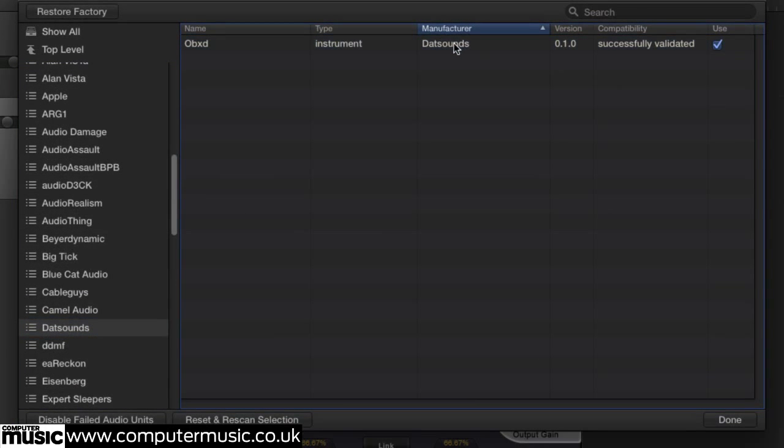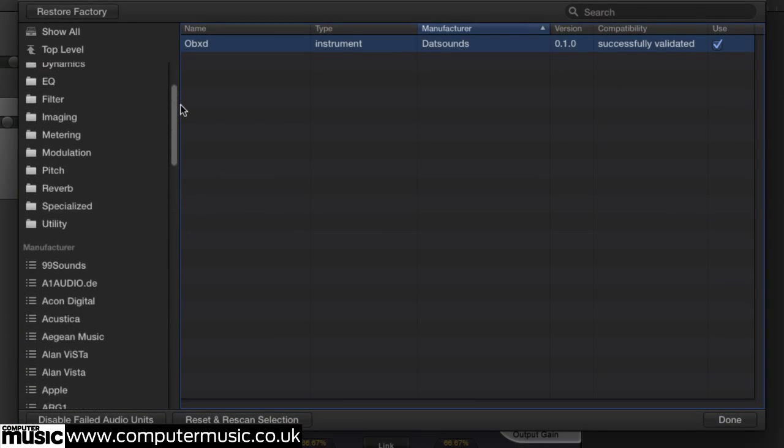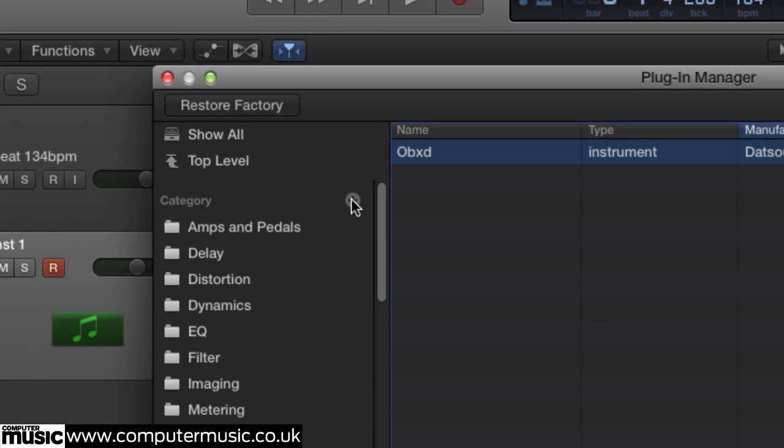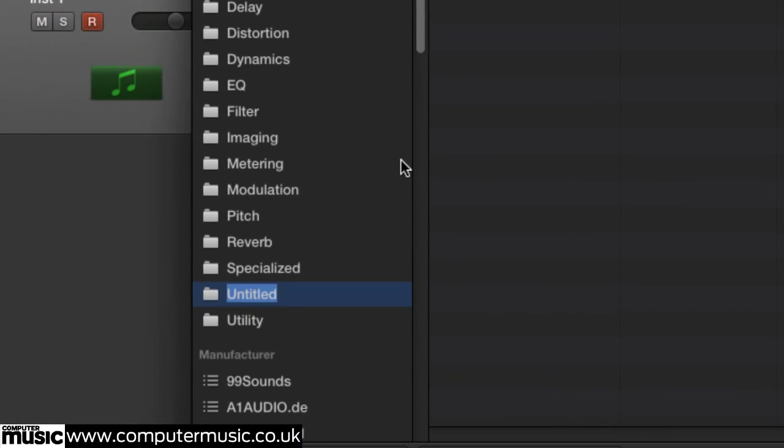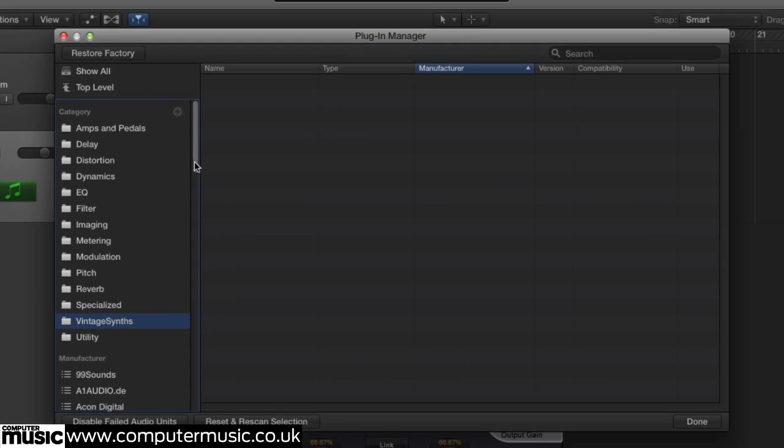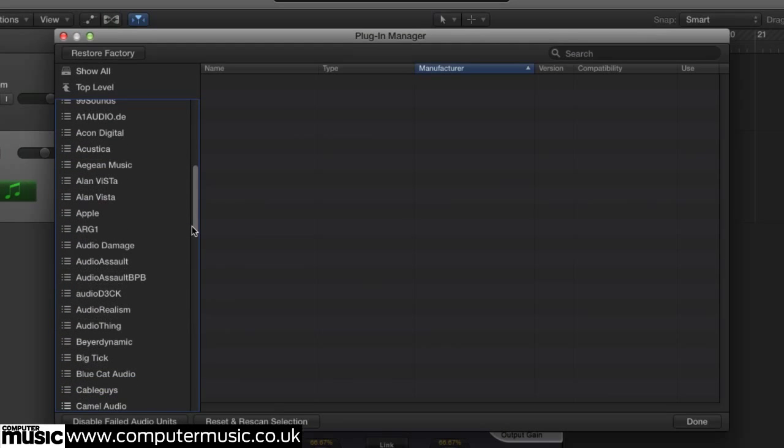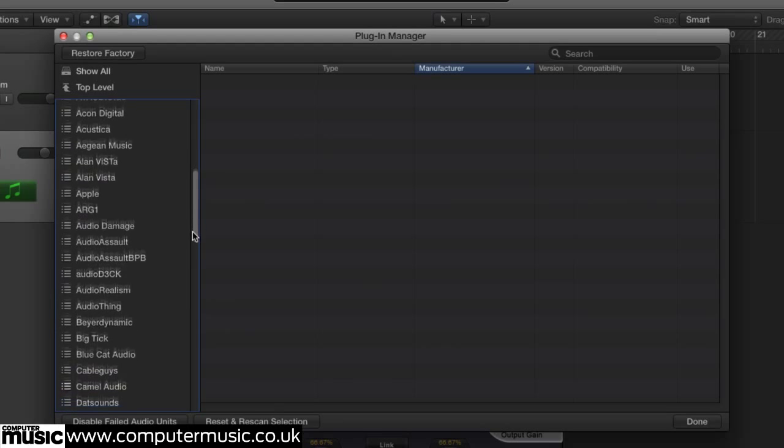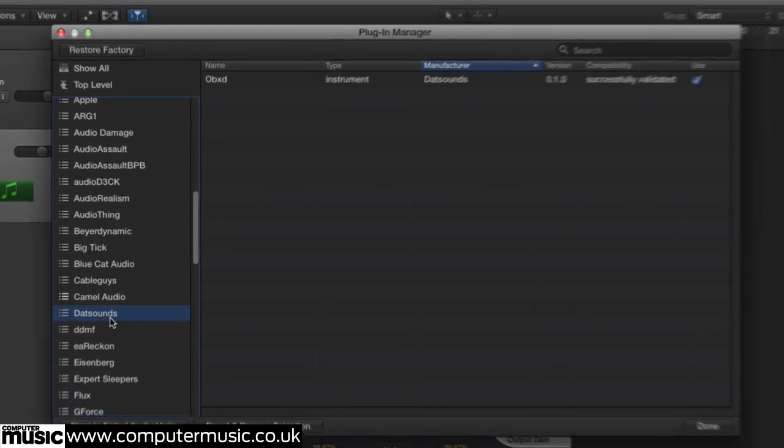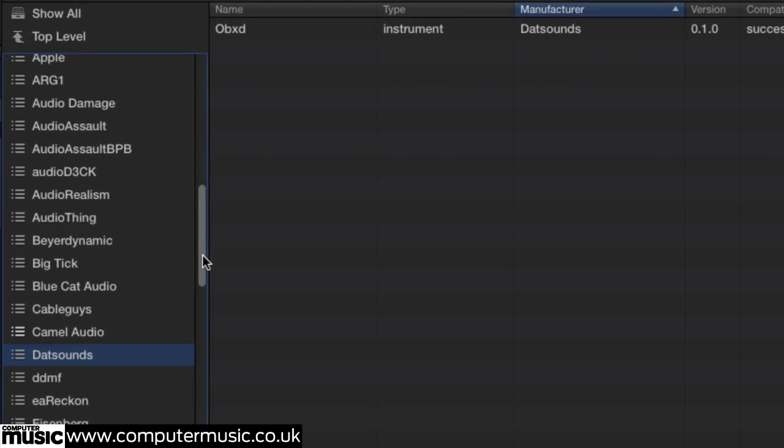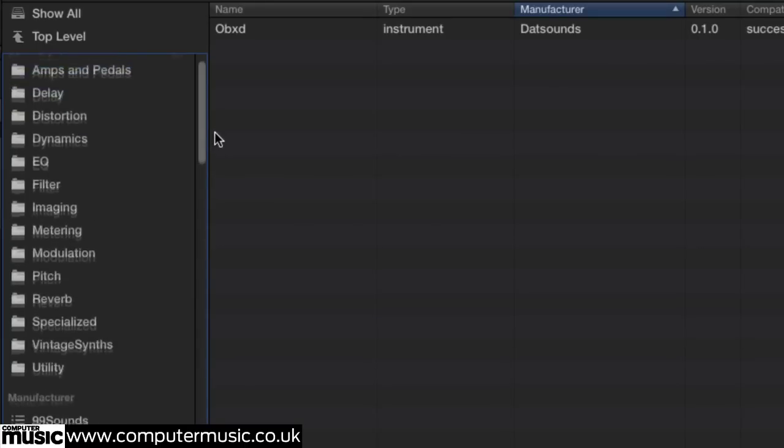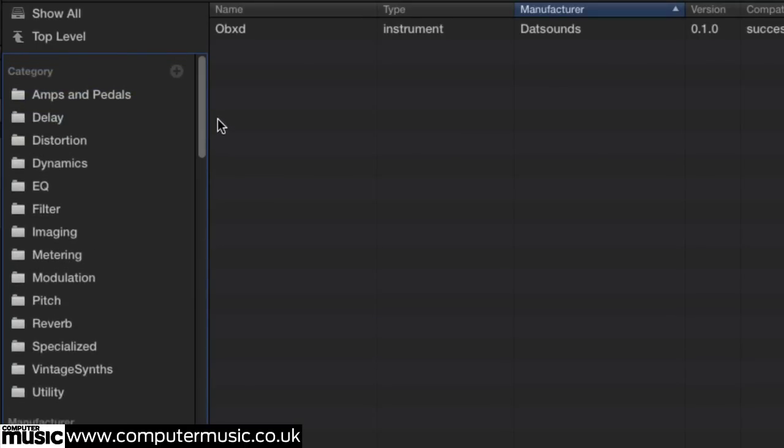To create your own plug-in category, you need only to click on the plus sign. You can name your folder, and then find the plug-ins you'd like to put into that folder on the right, and simply drag them in.